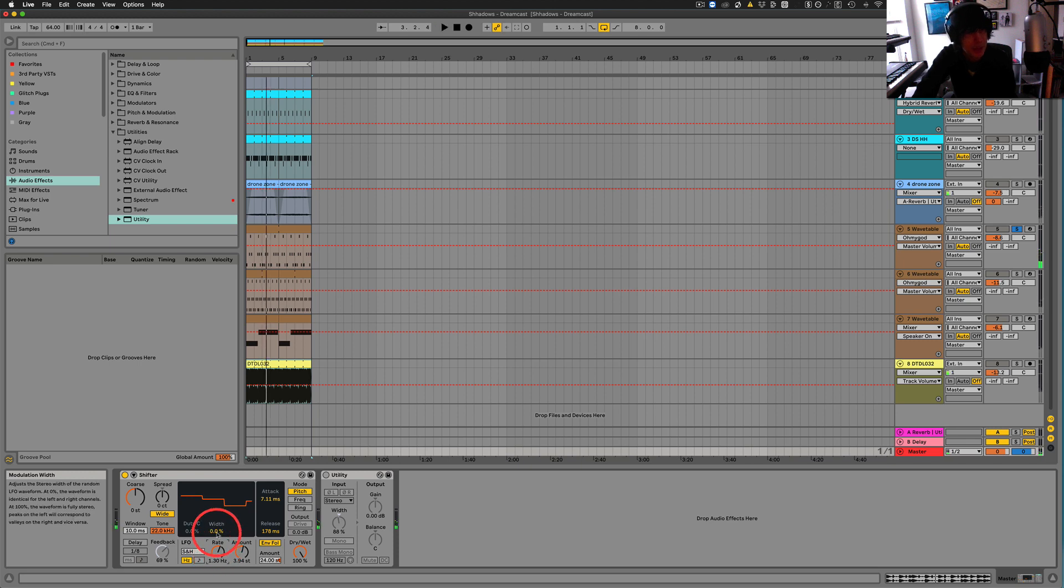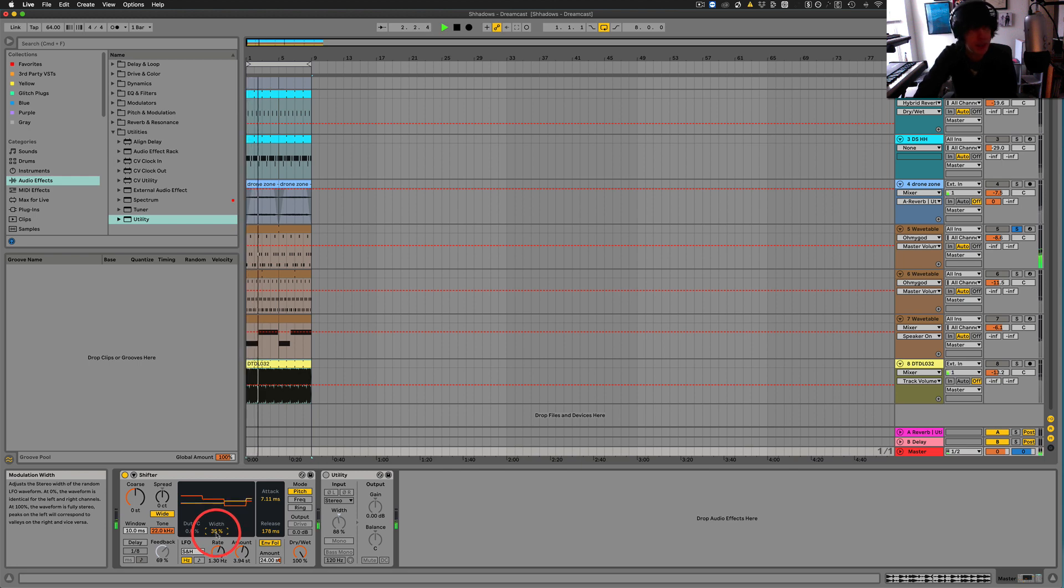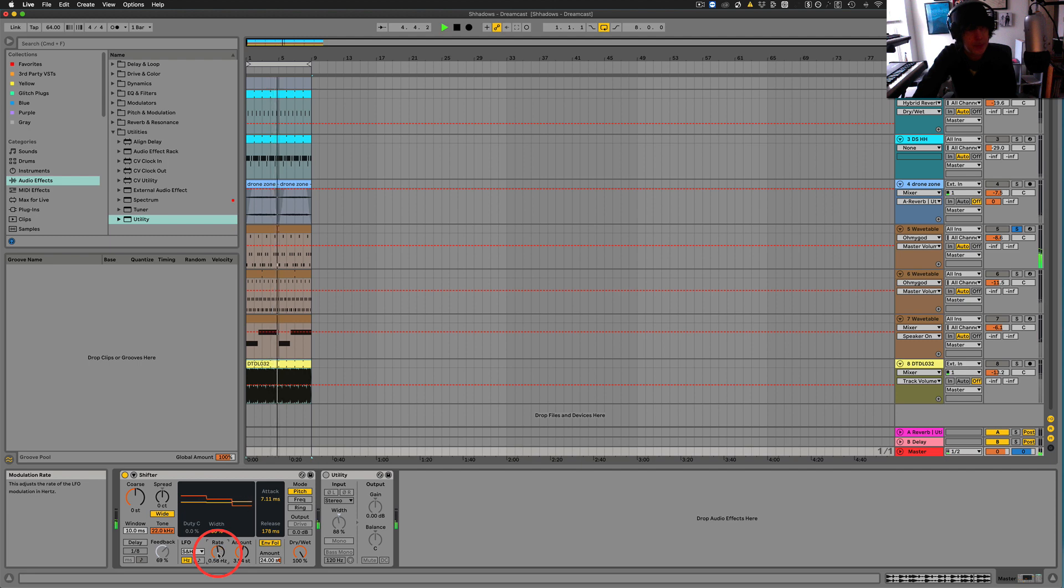Okay, now we've got this width here. So once again, a little more stereo action here. Play with the rate. Cool.